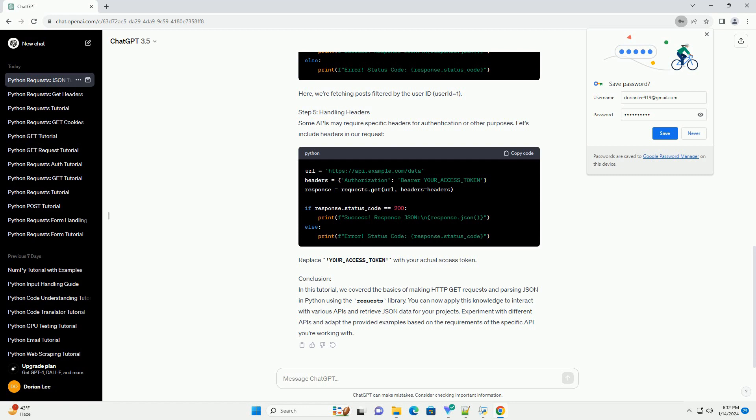Step 3: Make a Simple GET Request. Let's start by making a basic GET request to a public API. We'll use the JSON placeholder API, which provides fake data for testing and prototyping. This example fetches a post with ID 1 from the JSON placeholder API and prints the JSON response.